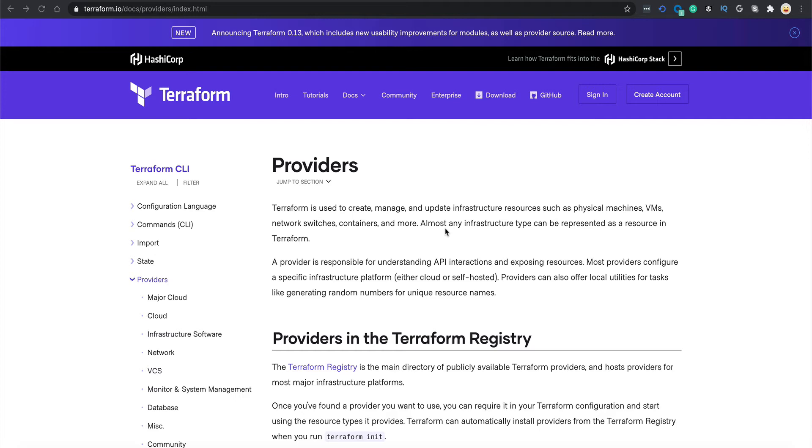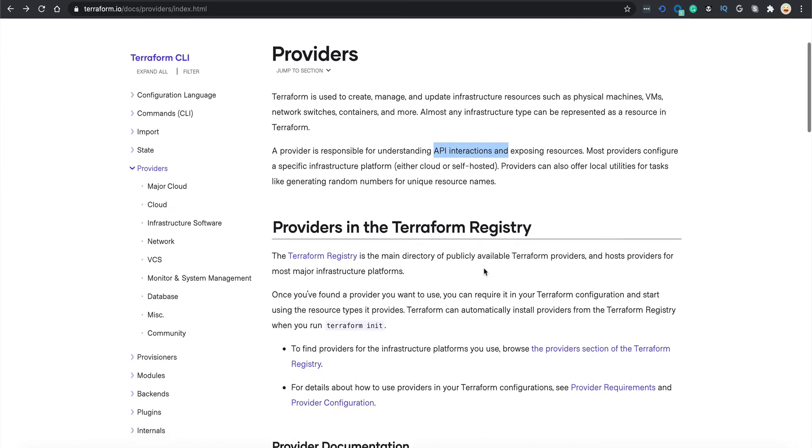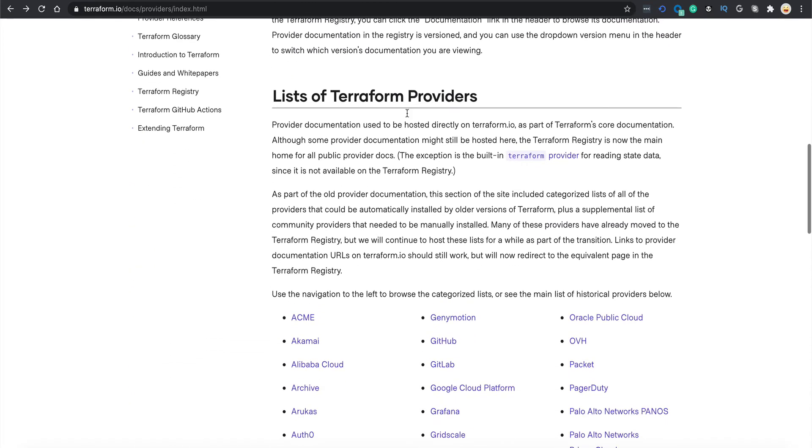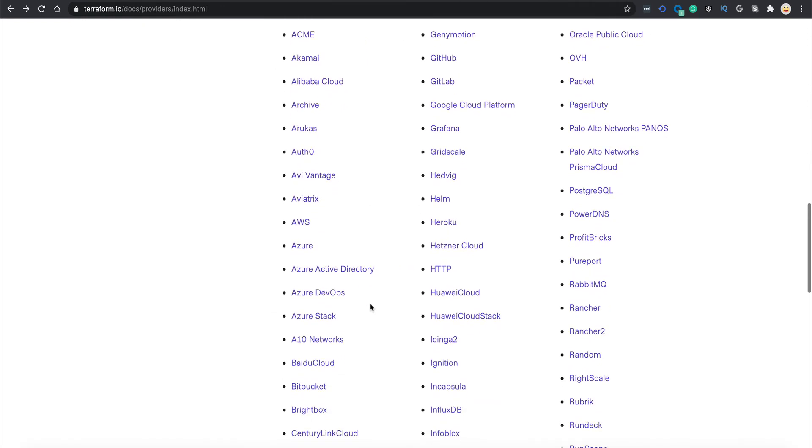As you can see, I'm on the Terraform documentation page. Terraform is used to create, manage, and update infrastructure resources such as physical machines, VMs, network switches, containers, and so on. Provider is basically responsible for understanding API interaction, so you don't need to worry about what calls are being made. There's a bunch of providers - you can see there are so many: AWS, Azure, Aviatrix, Heroku.